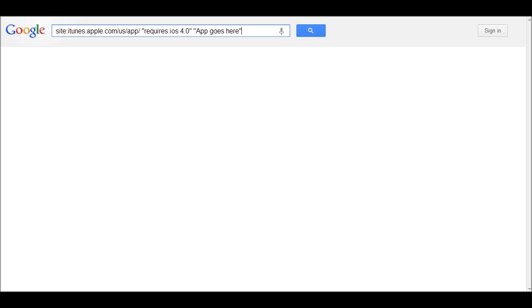And if you want to get narrower in your search results, you can put a name of an app here. So, say I want to find iOS 4.0 scientific calculator.